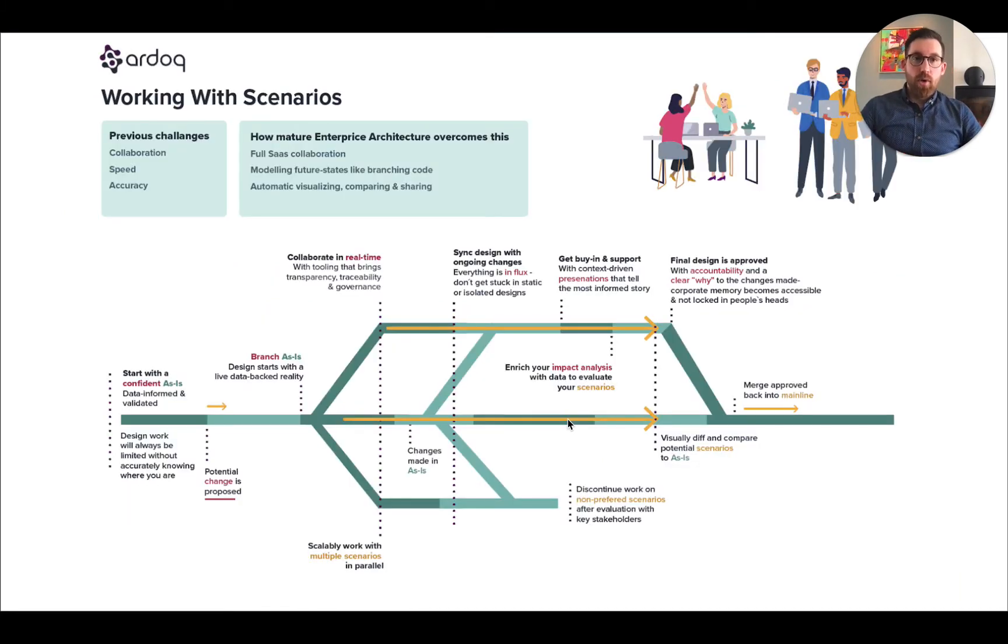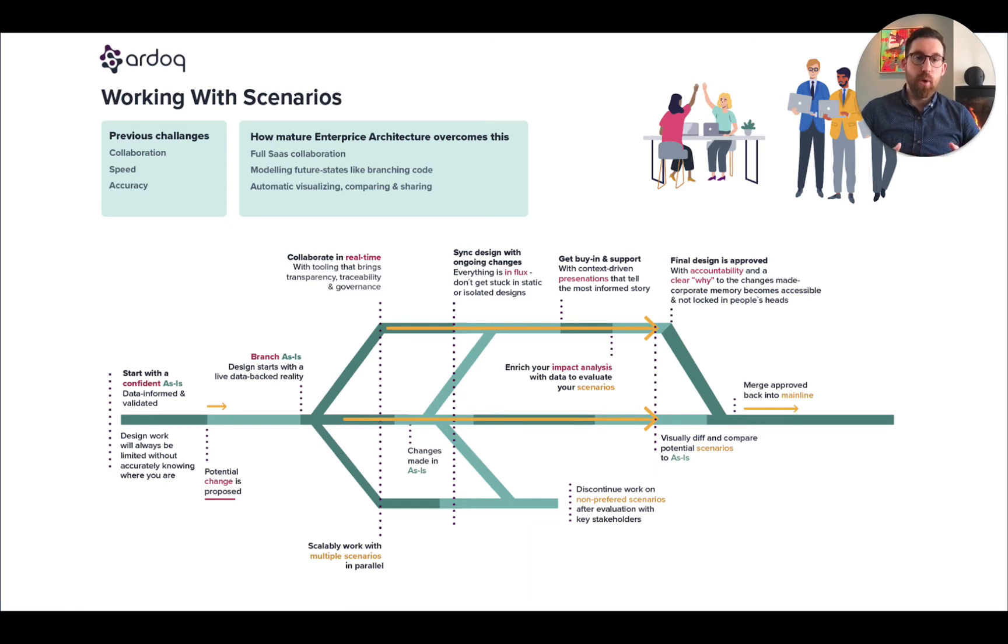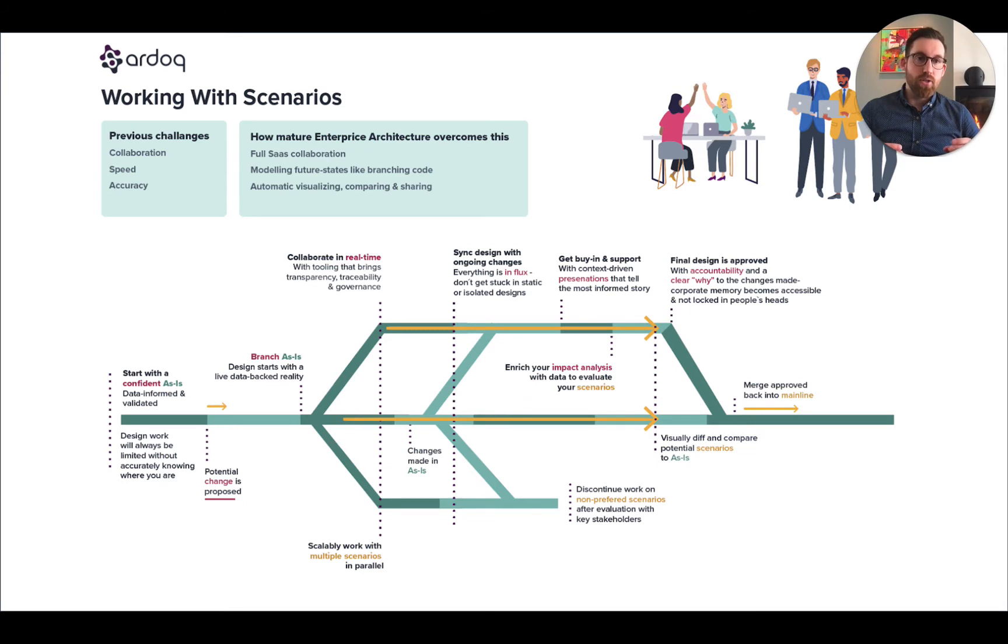So, how does it work? Well, it's pretty straightforward if you understand code collaboration and branching from that respect, but if you're new to the idea of branching, it's completely radically different than what you're probably used to doing when it comes to working with future states. In Ardoq, you have your mainline architecture, your as-is. And this production data, this should be your source of truth.